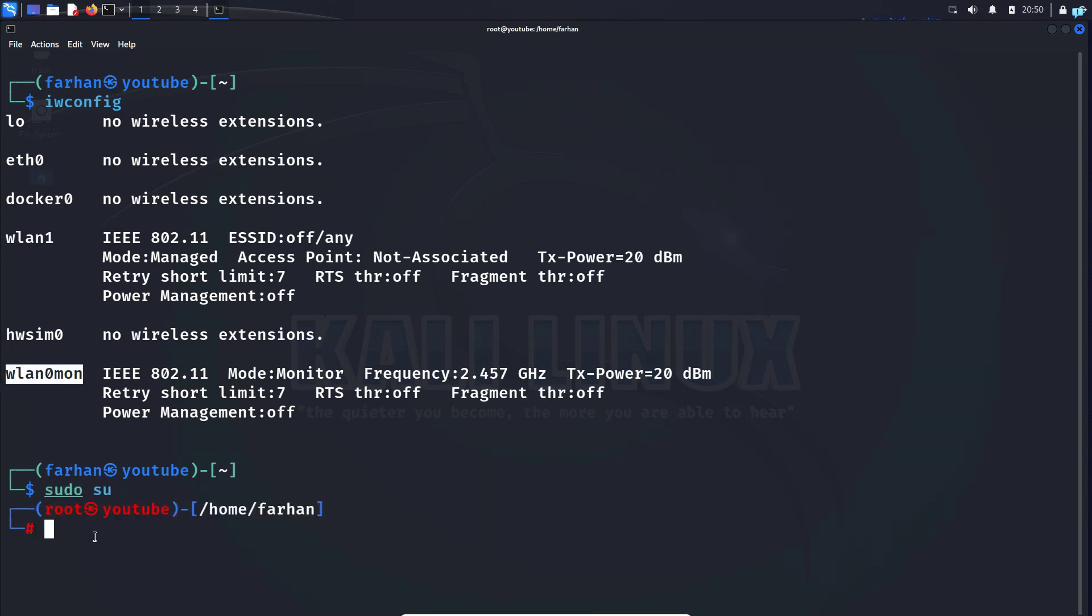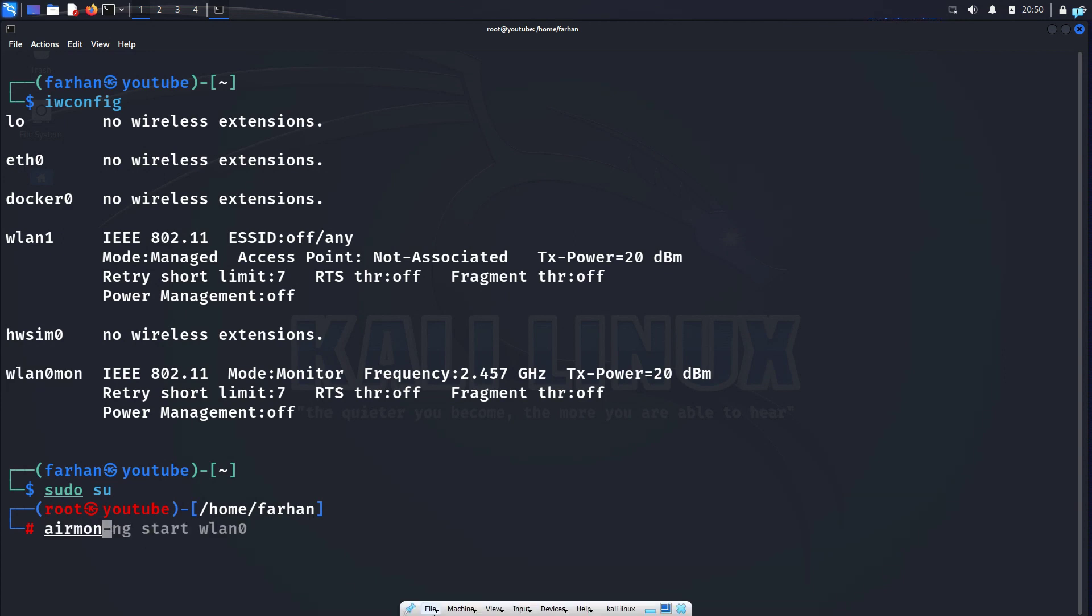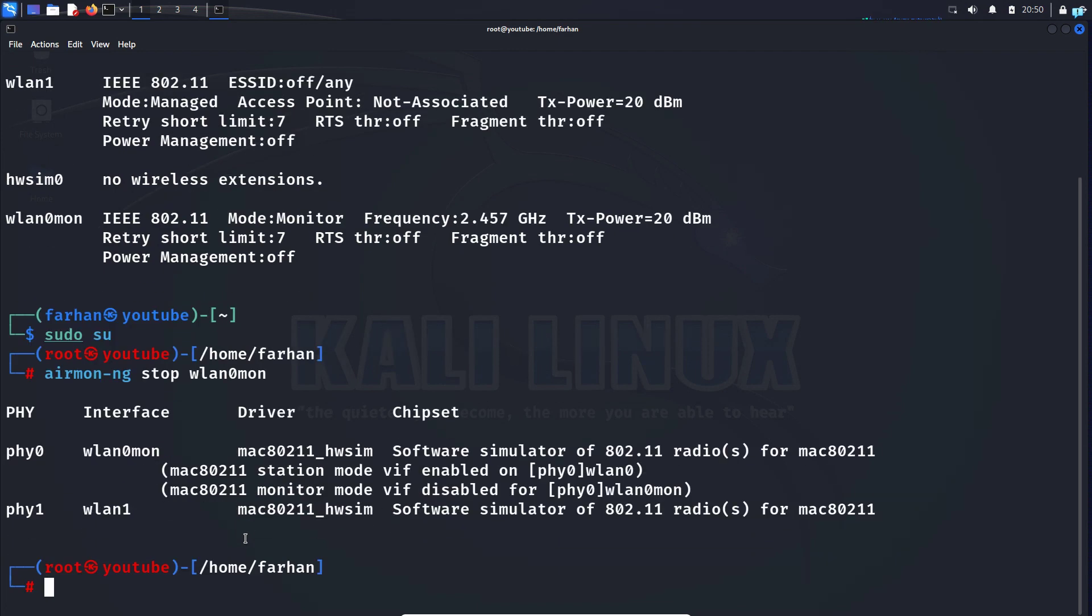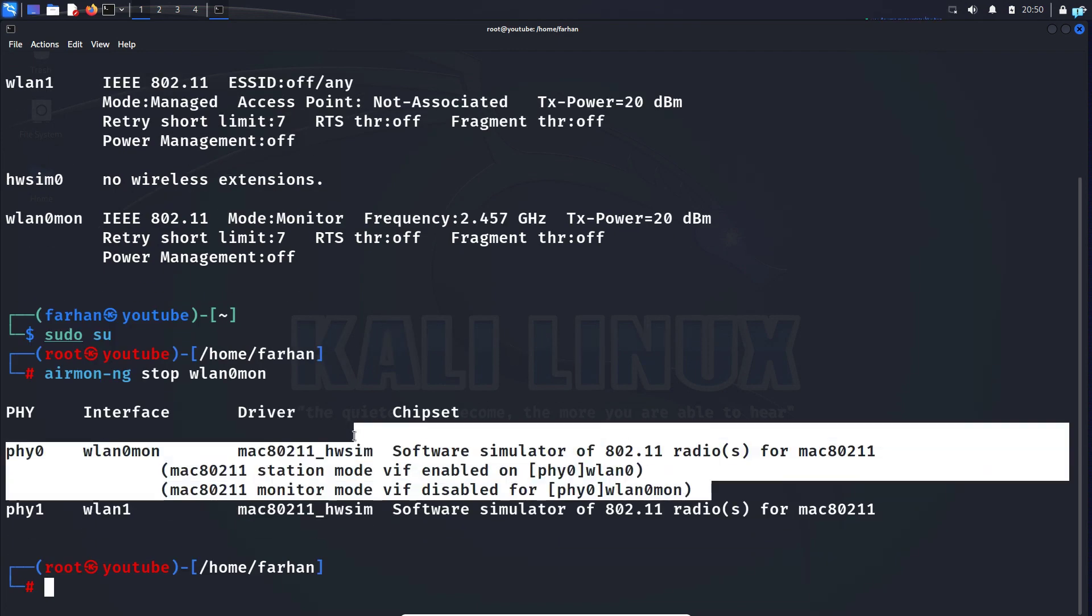Next we have to stop this interface, so type the command airmon-ng stop, then the name of this interface, which in my case is wlan0mon, and press enter. I can now confirm that my monitor mode has been disabled on this wlan0mon interface.